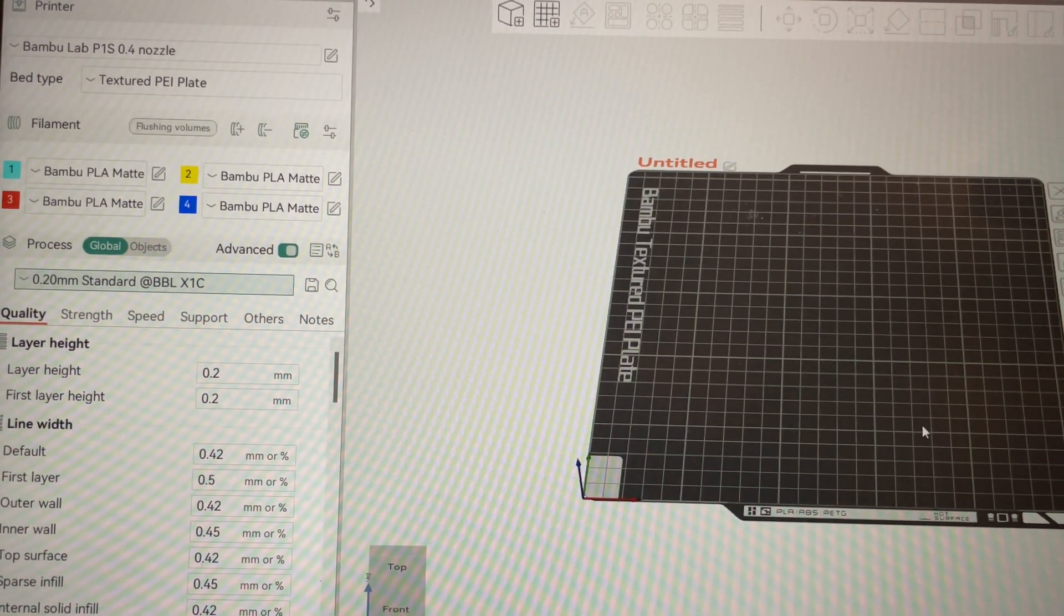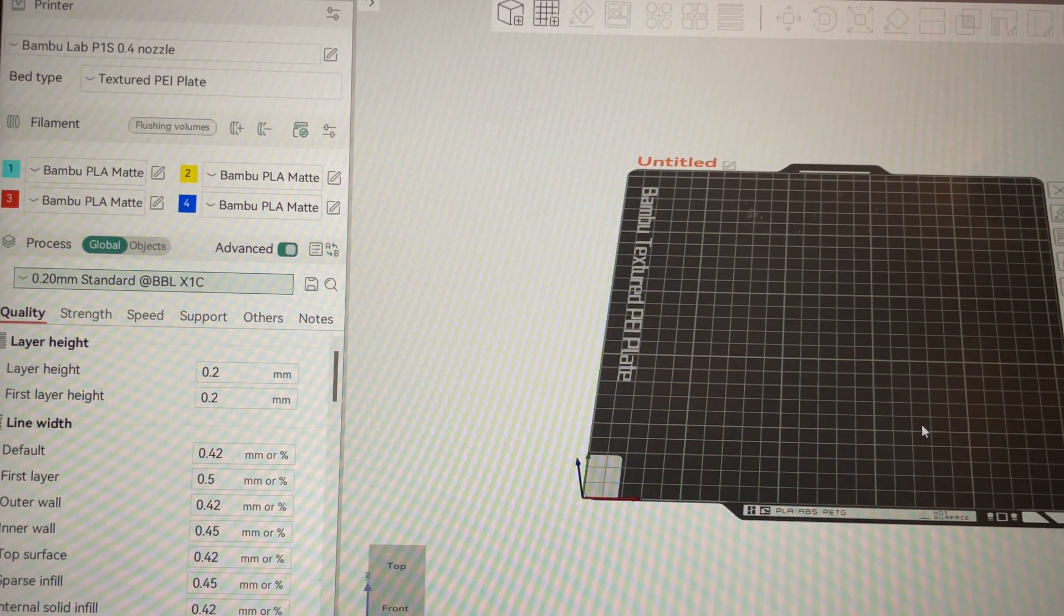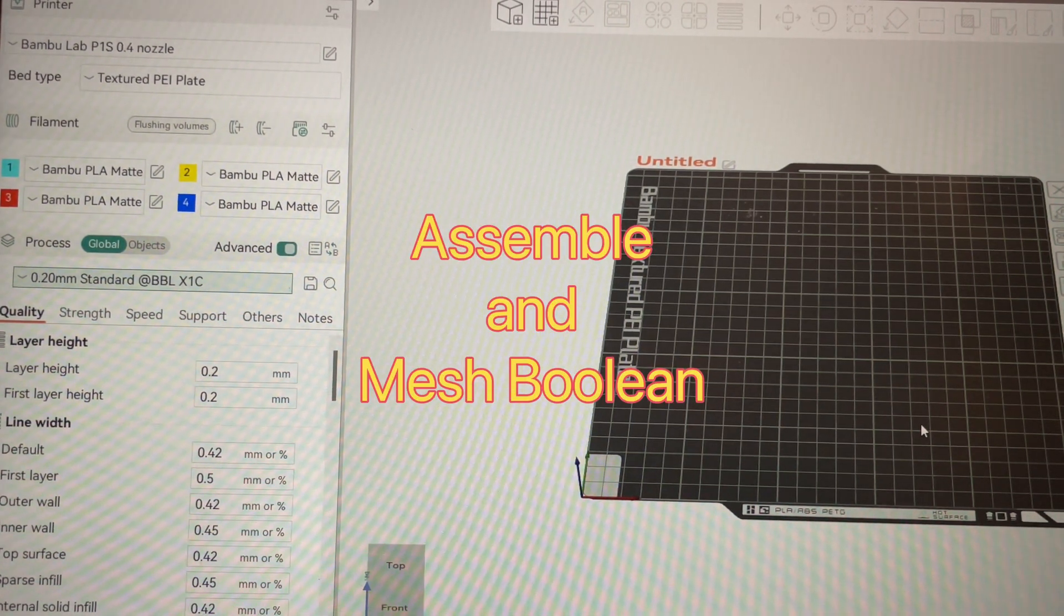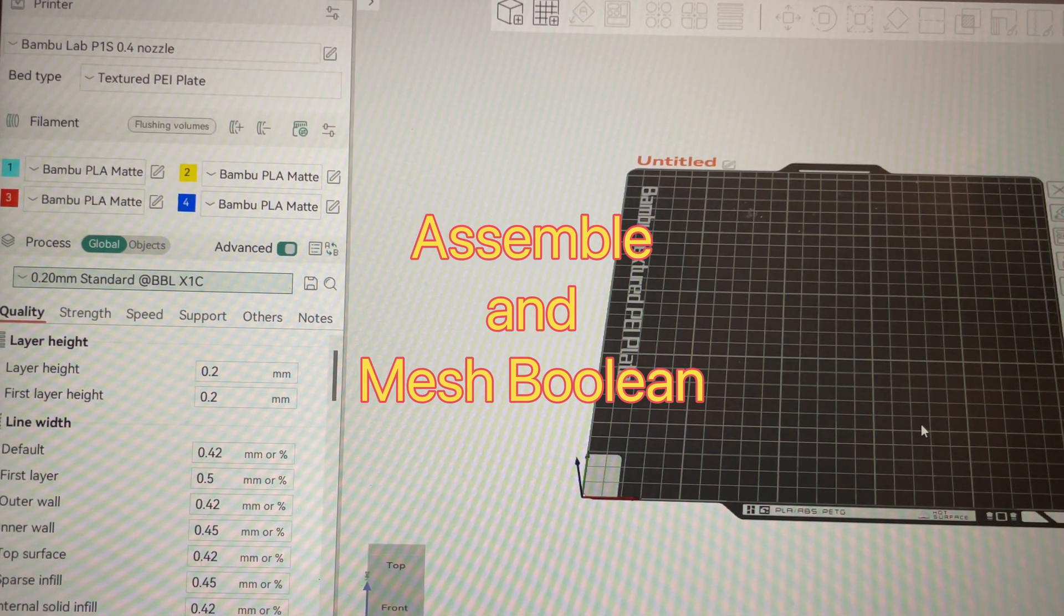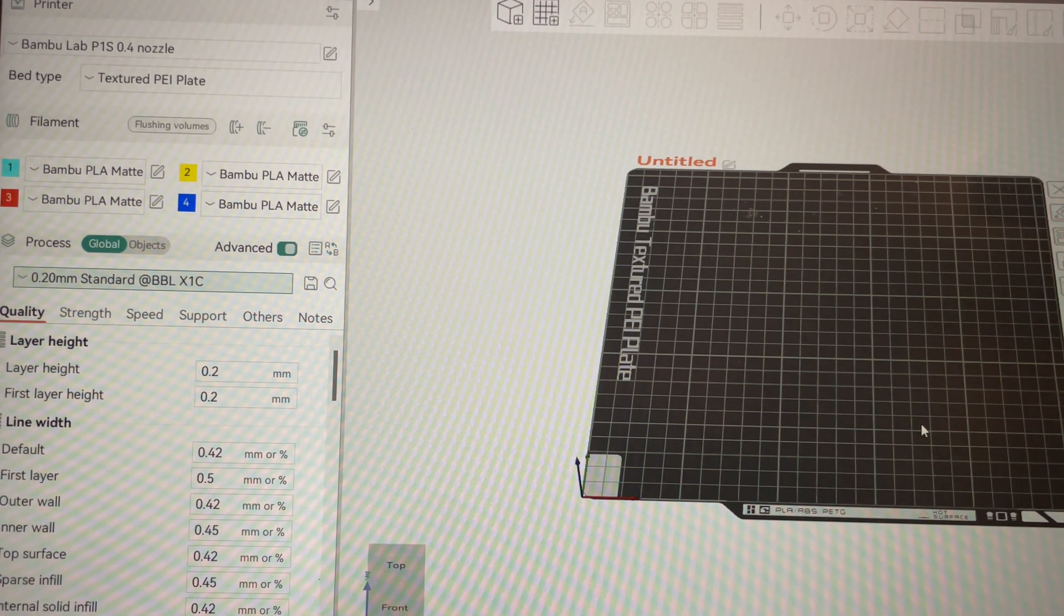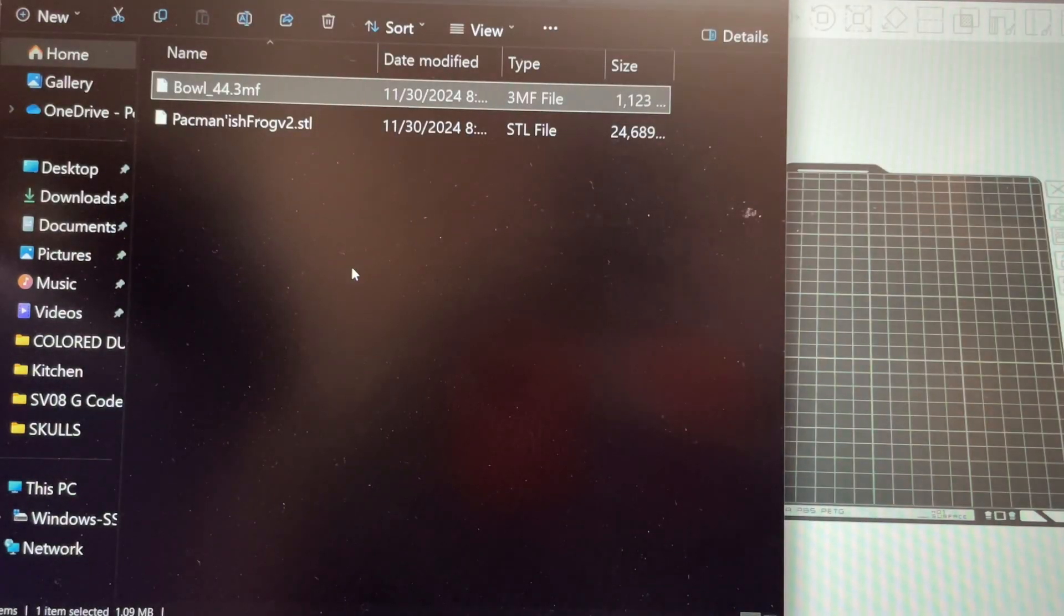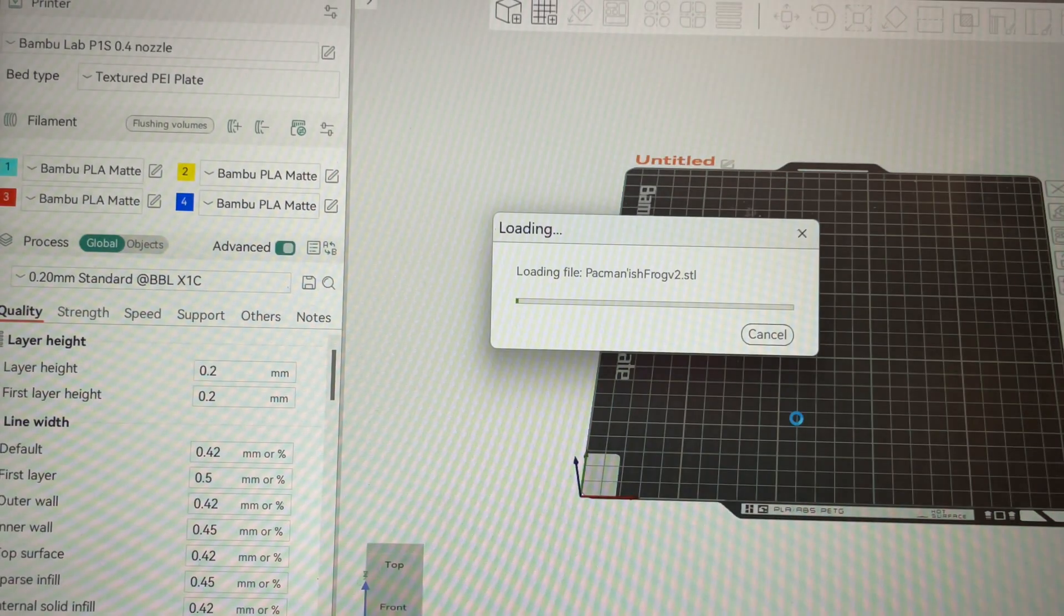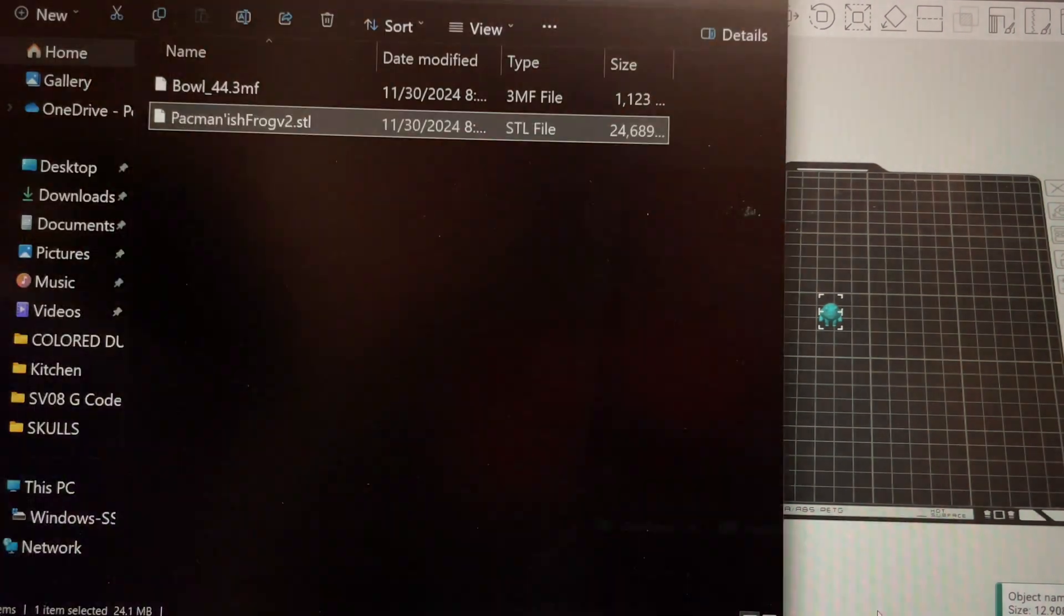Hey everybody, we're just gonna do a quick video here on how to use the assemble and mesh boolean functions in Orca Slicer and Bamboo Studio. We're in the print shop today so you probably hear some printers going in the background. Hopefully you can hear me clearly over those. I got some free files from Maker World and what we're gonna make is a little candy dish with a frog poking his head through the bottom of a bowl.